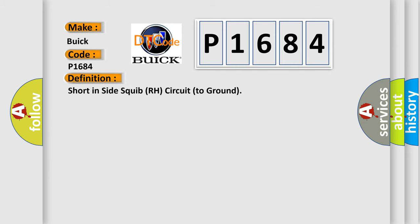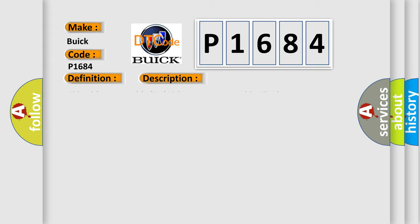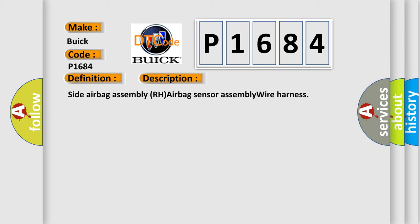The basic definition is: Short in side squib RH circuit to ground. And now this is a short description of this DTC code: Side airbag assembly RH airbag sensor assembly wire harness.